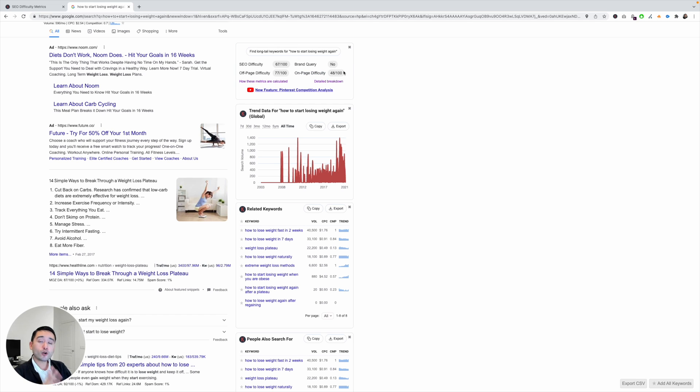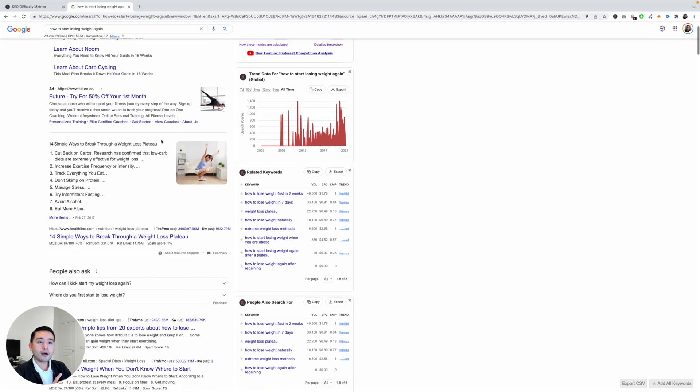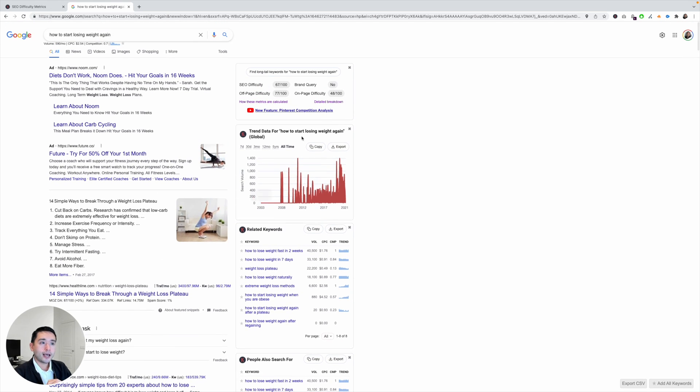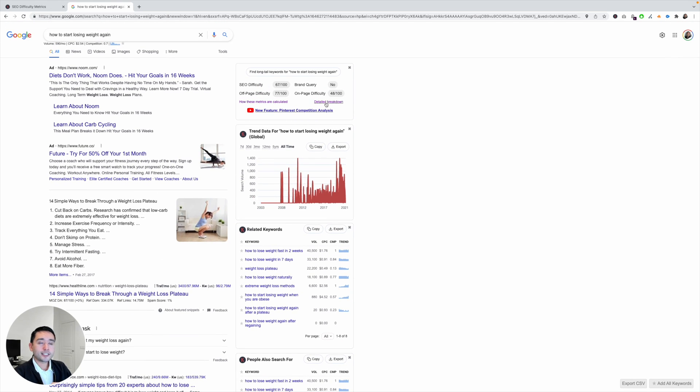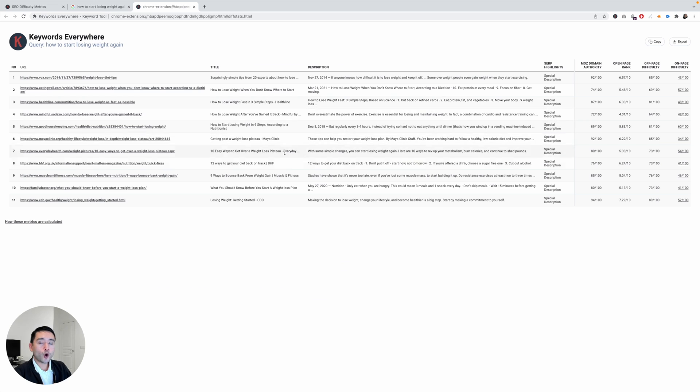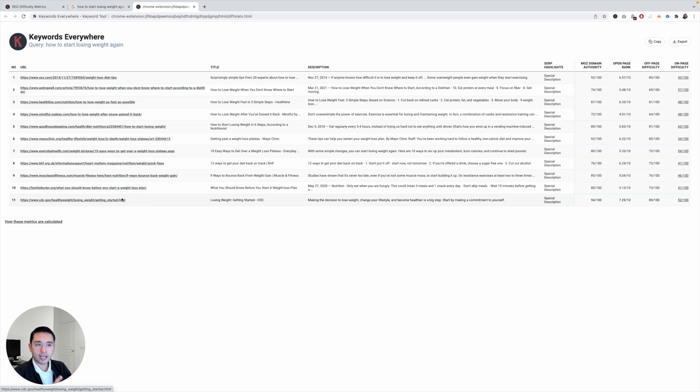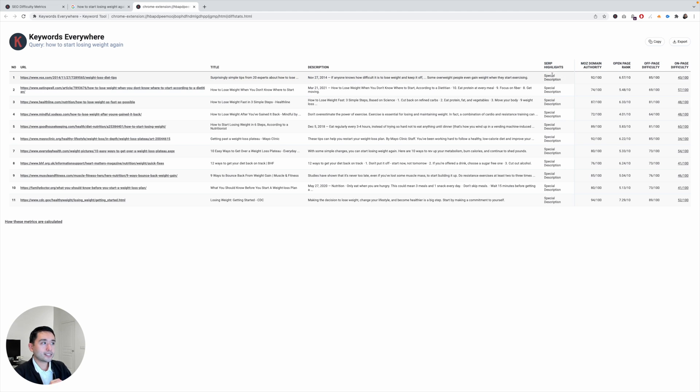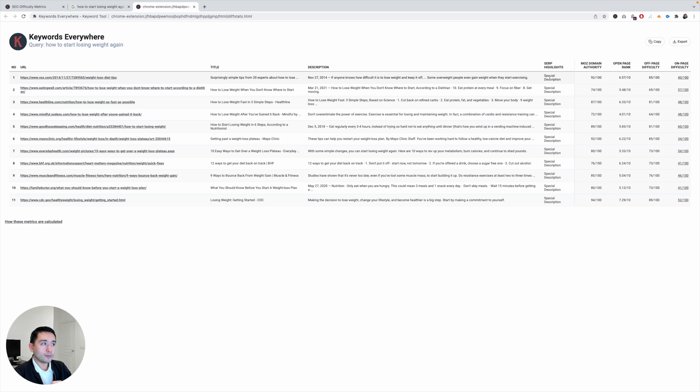Now if you want more detail of these top 10 ranking pages, click on detailed breakdown and it will open up this page listing the top 10 ranking pages—in this case it's 11—with their title tag and meta description. And it will tell you some additional information that will be very helpful. So SERP highlights basically tells you if there is any, if Google displayed a special description, and it will appear right here if this is a special description that appeared in Google.